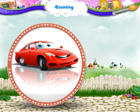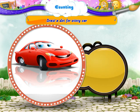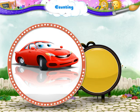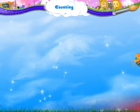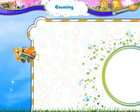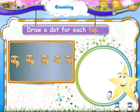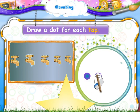A dot for this car. Stari, please draw a dot for each tap. Let us see what you have drawn. A dot for this tap. A dot for this tap.